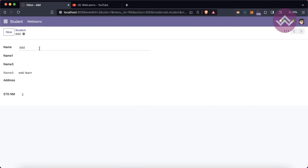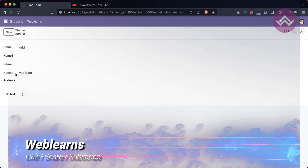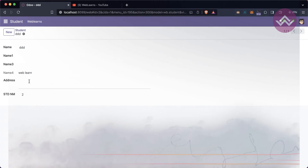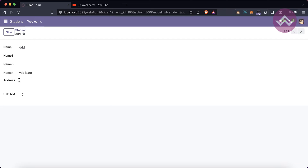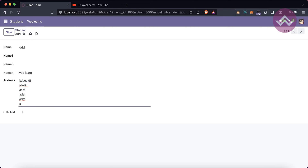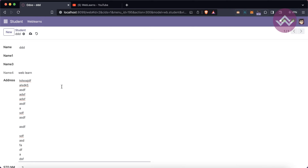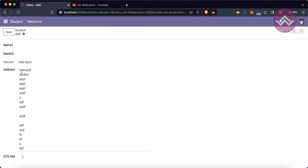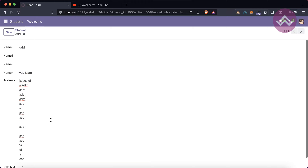Now you can see the difference compared to the character field. For character fields, there's just a single bottom border line. But when hovering over the address text field, you can see three lines and the bottom border — indicating it is multiline. You can store large data, and you can actually also store JSON data in the database.